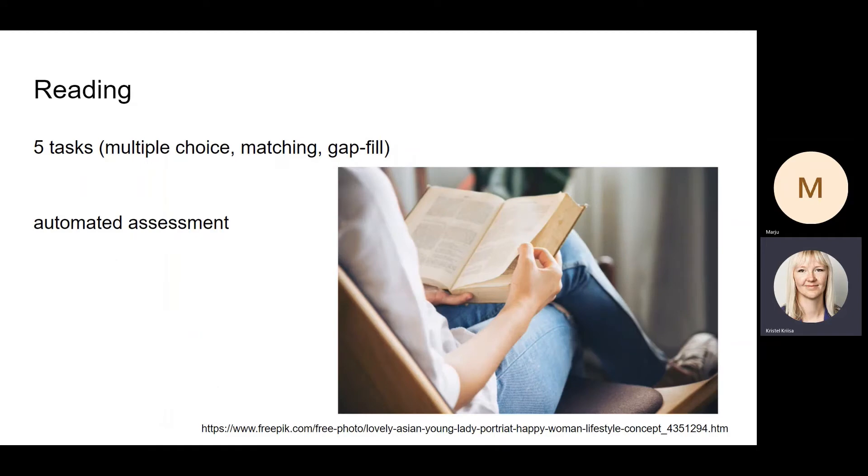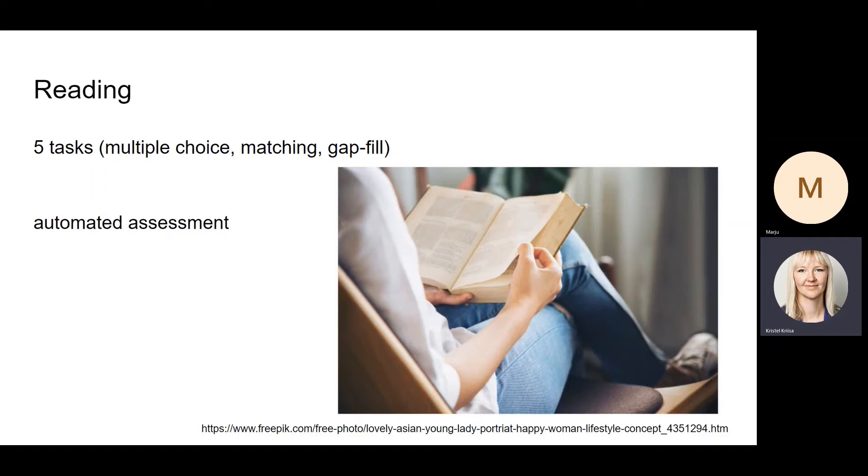The reading paper test consists of five tasks, and it is all automatically assessed, which means that teachers or assessors do not have to mark students' answers. The computer can do it very successfully.